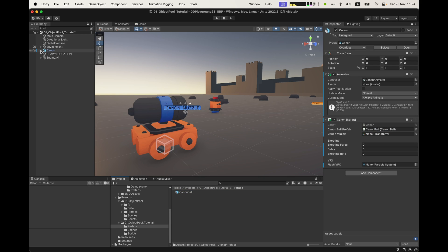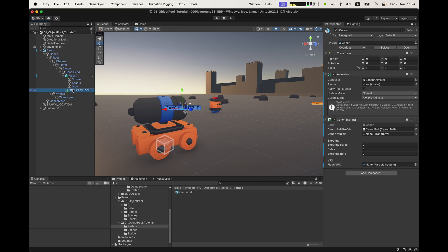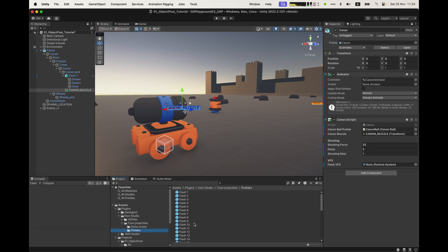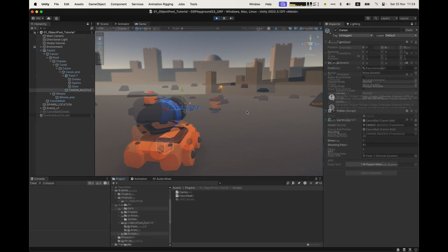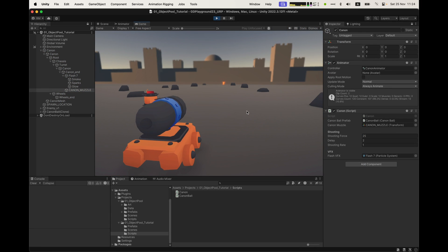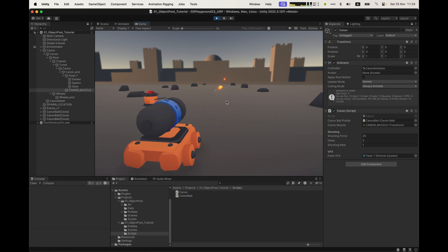Save, and in Unity we put the cannonball prefab in place, the muzzle into the muzzle slot, shooting force at 25, delay at 2, rate at 1, and link the flash VFX. Let's try it out. No surprises here, we spawn cannonballs and they destroy themselves after 5 seconds.